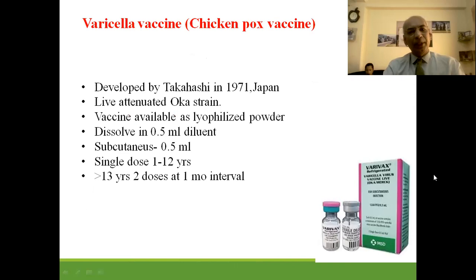Varicella (chickenpox) vaccine was developed by Takahashi in 1971 in Japan. It is a live attenuated Oka strain, available as a lyophilized powder dissolved in 0.5 ml of diluent, given subcutaneously. Single dose in age group up to 12 years — 0.5 ml; after 13 years of age, two doses are given one month apart.